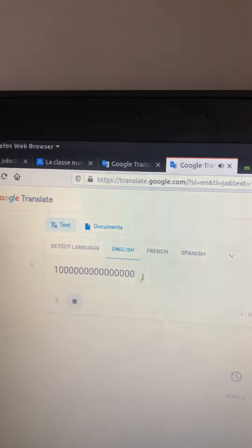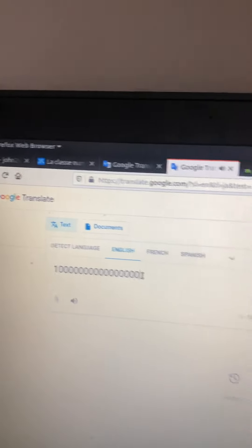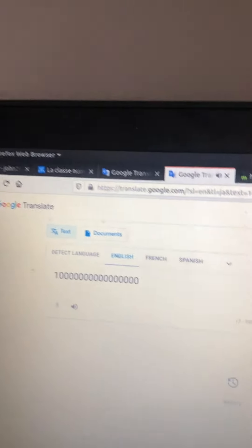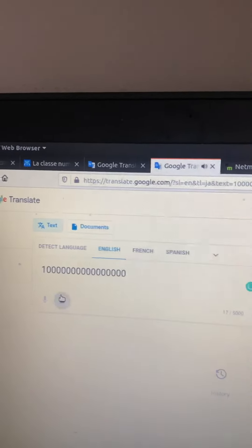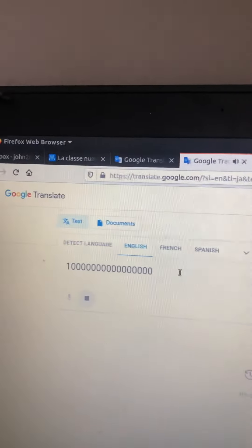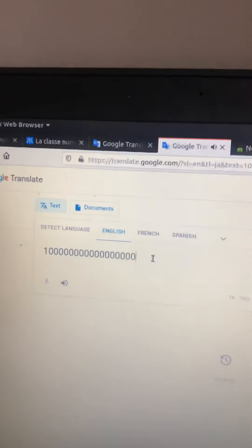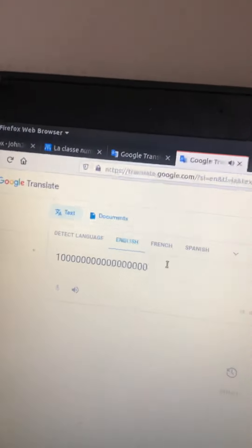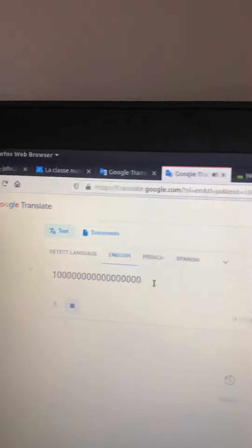One quadrillion. Ten quadrillion. Comment below. One hundred quadrillion.